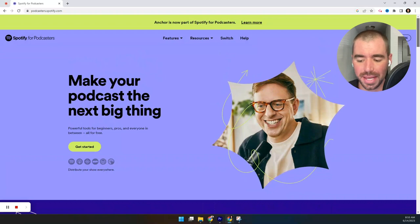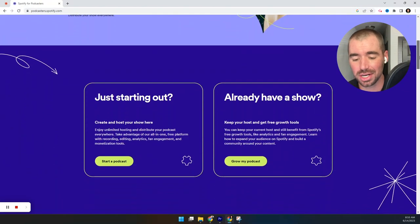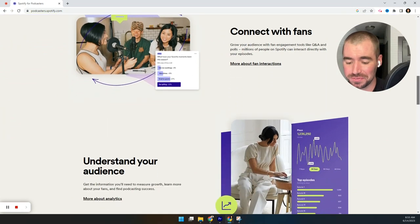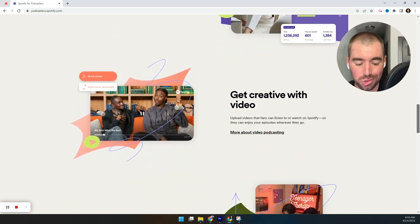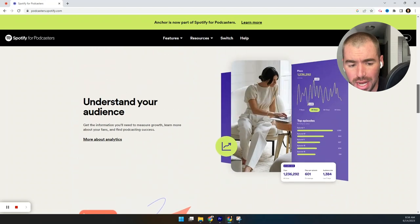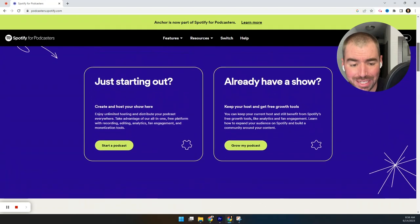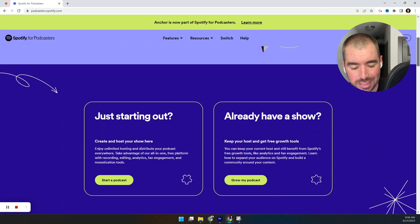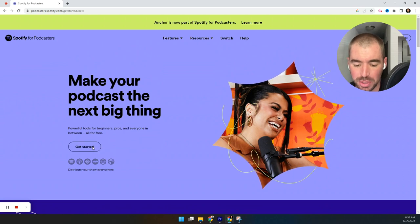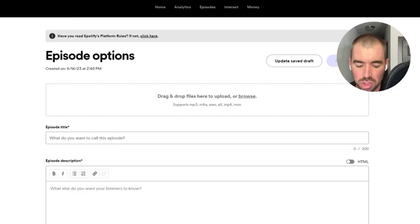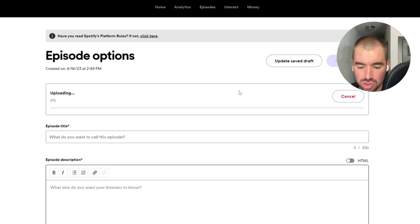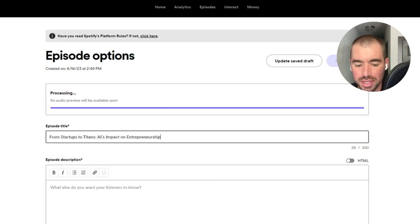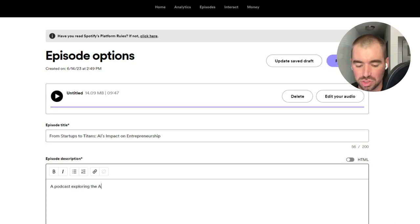You can really use whichever podcast hosting service you'd like. There's a ton of them out there. The reason why I went with Spotify is because it's free and it allows you to publish to all the streaming platforms. So you just want to go to podcasters.spotify.com, click get started. And then I want to start a podcast and create your account. Once you have your account created, you just want to click new episode. And from here, just drag over your audio file and upload it that way. Then you can create the title for your episode and the episode description as well.